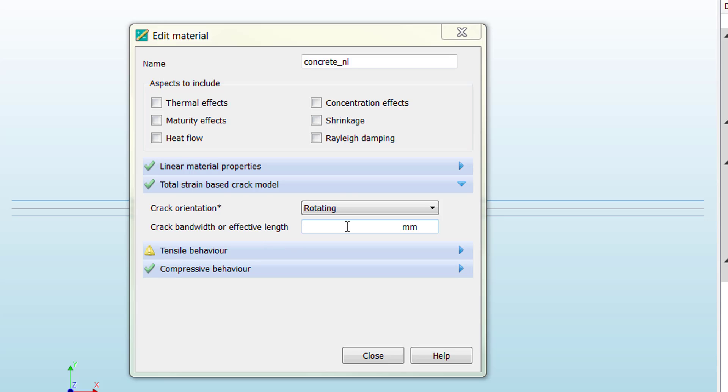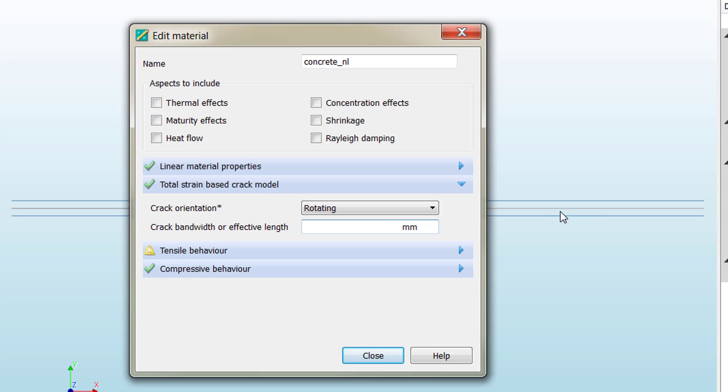There are many considerations in order to define this configuration parameter, but we are going to use as crack bandwidth or effective length the average separation of the cracks that we can calculate directly from the codes. In our case, it is 150 millimeters.